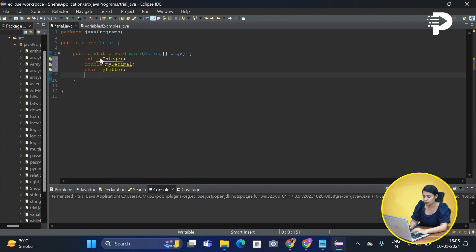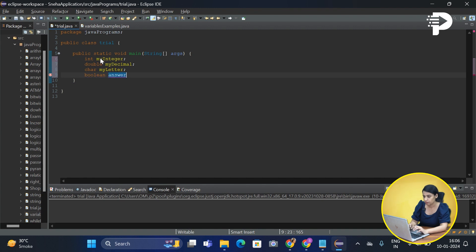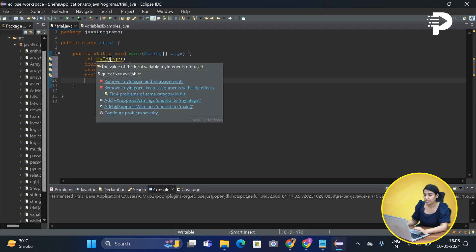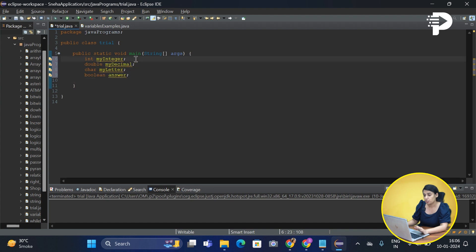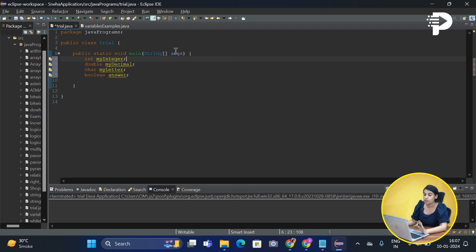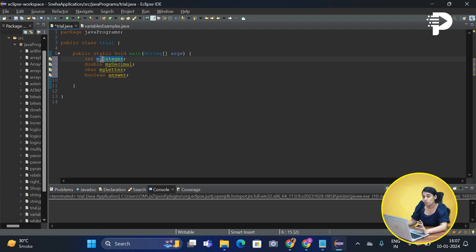Now remember, whenever we are declaring a name for our variable we need to make sure that we are following some good naming conventions. Whenever you write the name of a variable, make sure that you use camel case. Basically if you are having two words, the first word should be small and the second word's start should be a capital letter.